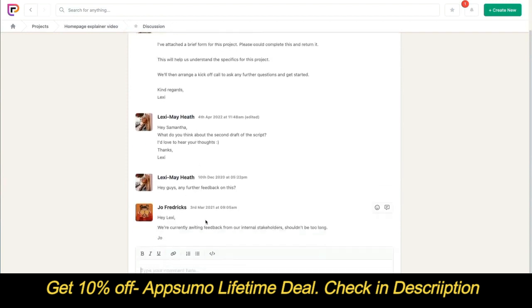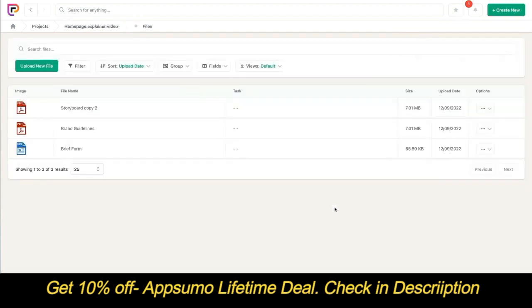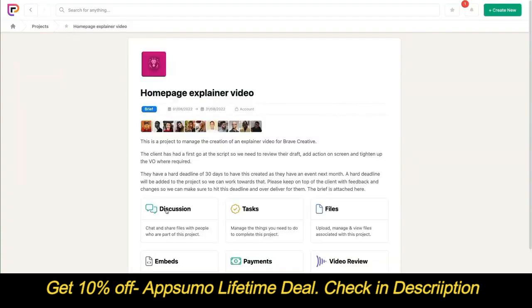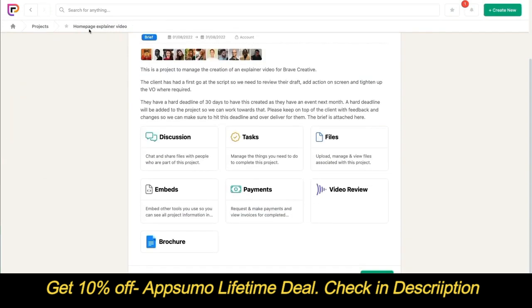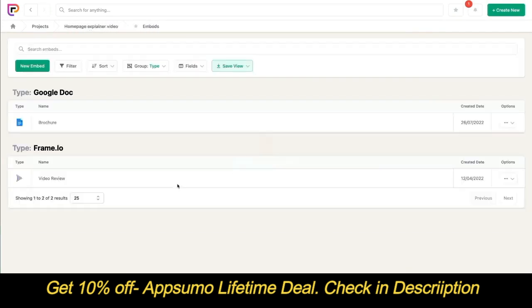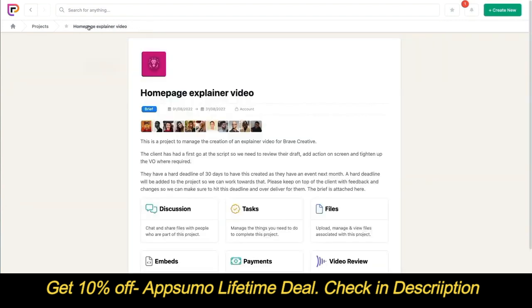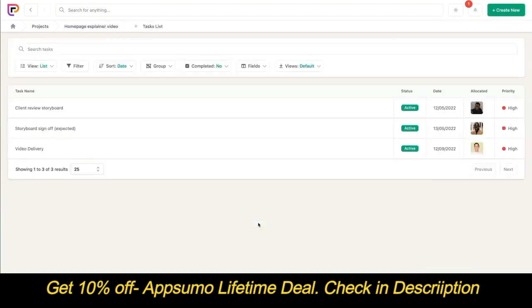Collaborators do have full access to the discussion tool where they can chat and share files. They can also view files and upload new files using the files tool. They can view and make payments in the payments tool, but they can't create new payment requests. They can open single embeds or add new embeds in the embed tool. In the tasks tool, both collaborator and collaborator plus can only see tasks that have the privacy setting of being visible to creators and collaborators. If you set a task privacy to visible to creators only, both collaborator roles won't be able to see it.